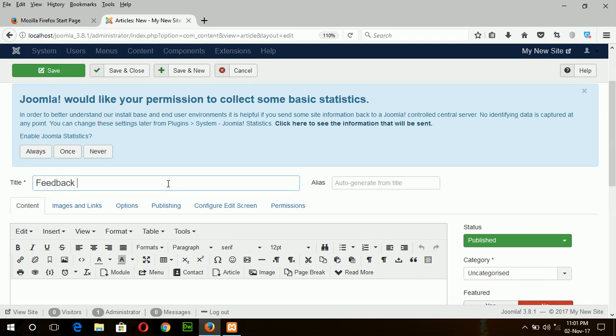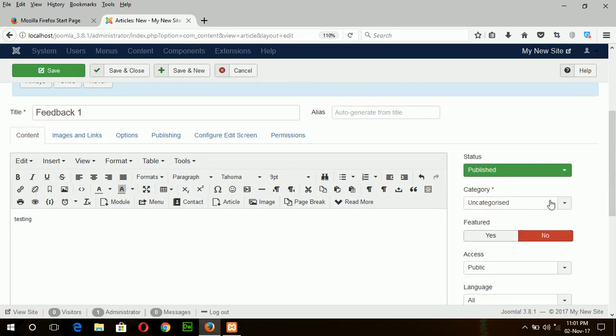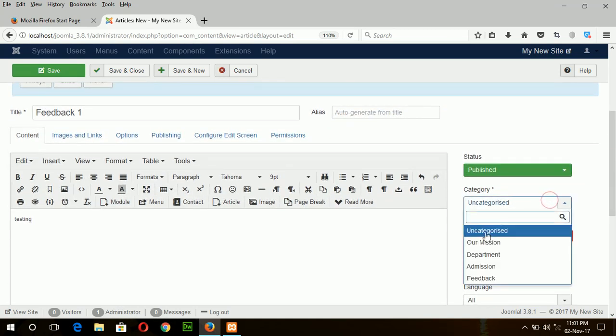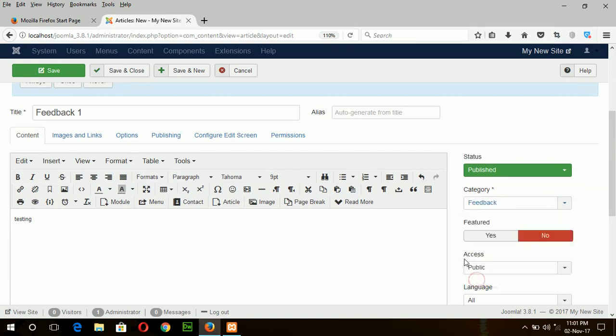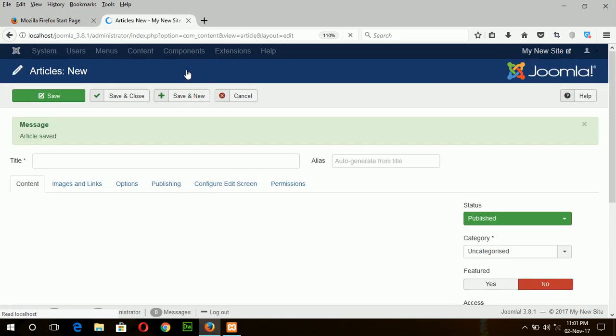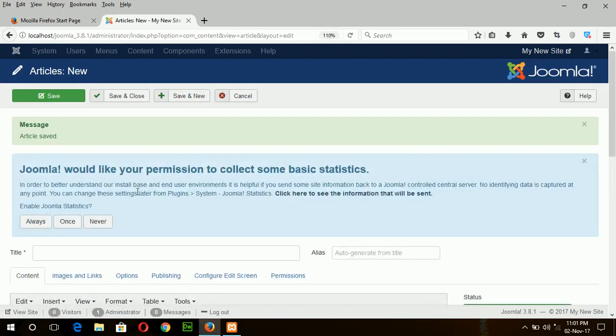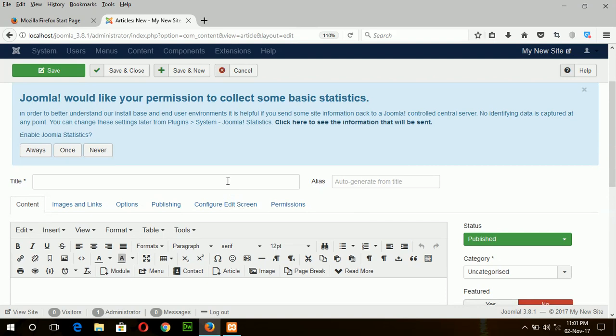Feedback one, testing, choose the category feedback. Save and new, feedback two.